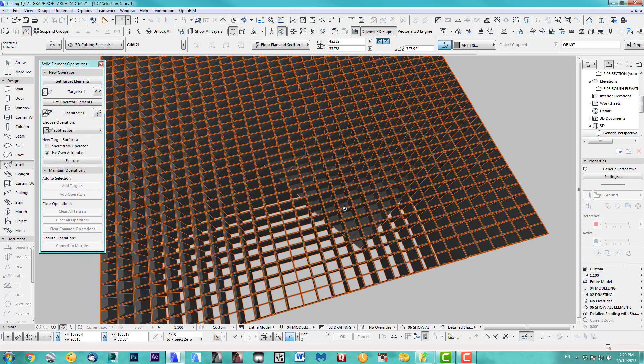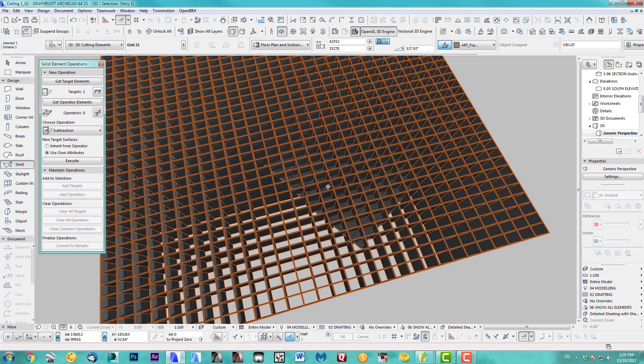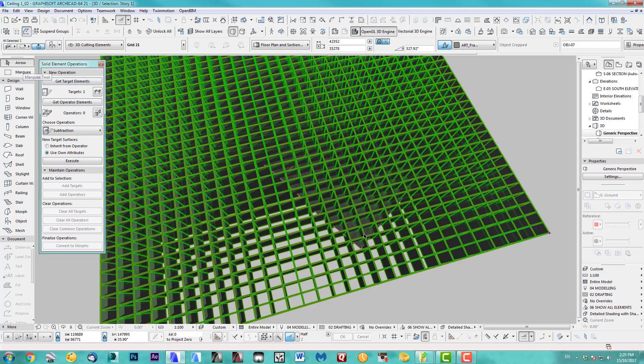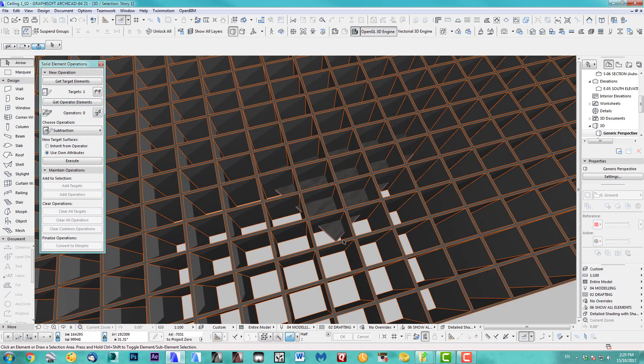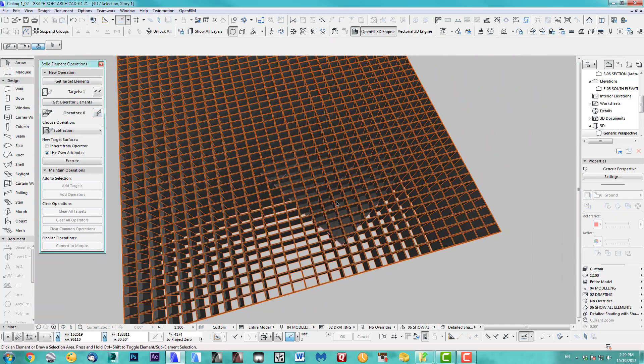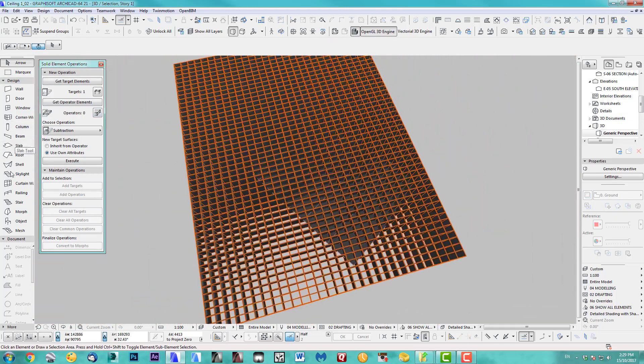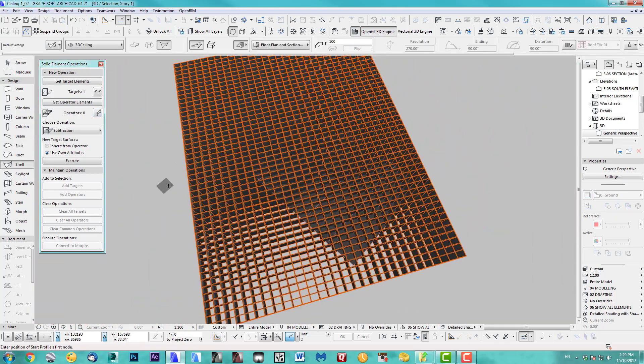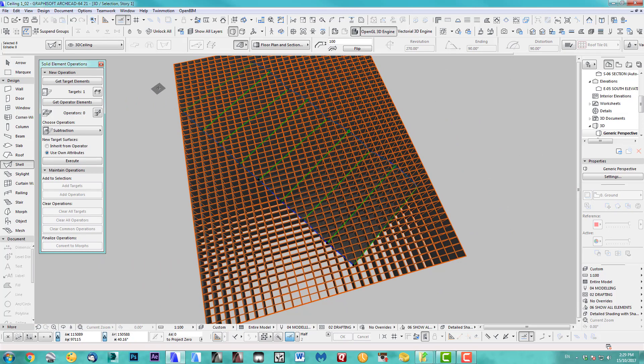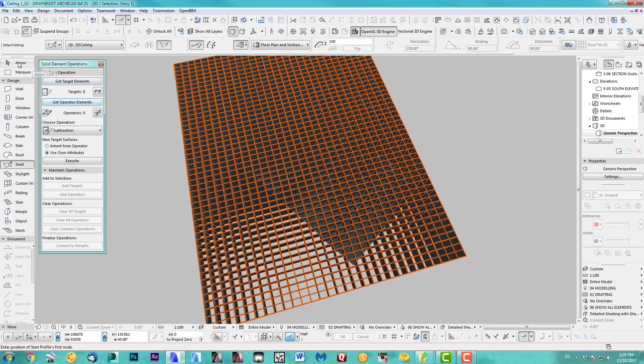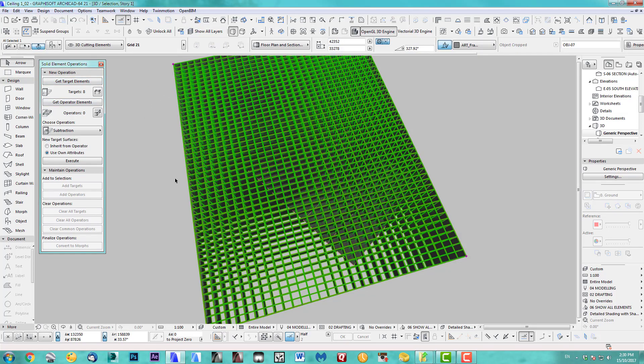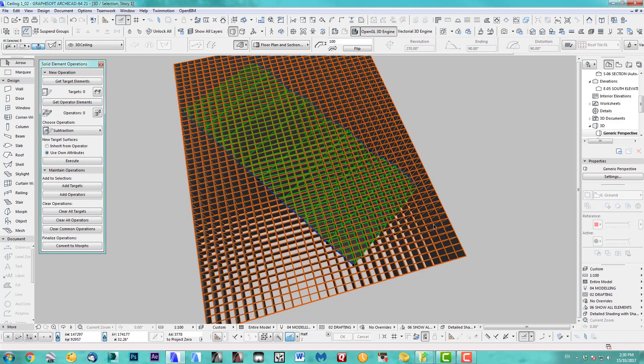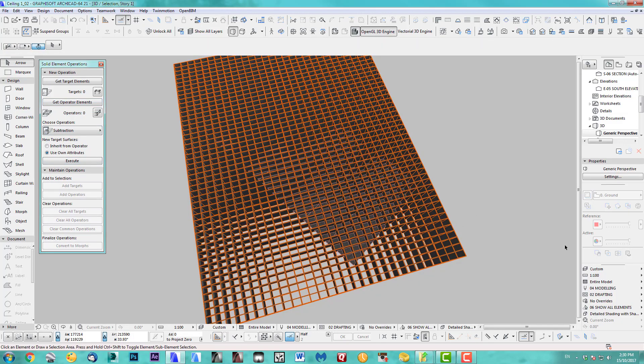My target elements now are the roof. Actually it's much easier. I'm on shell, just setting all the shells, and you get targets element. And as an operator element I'll take my grid and I use subtraction. Execute. There you go.